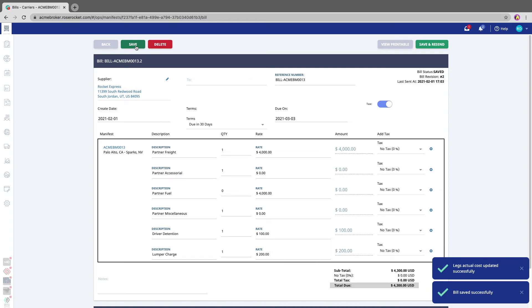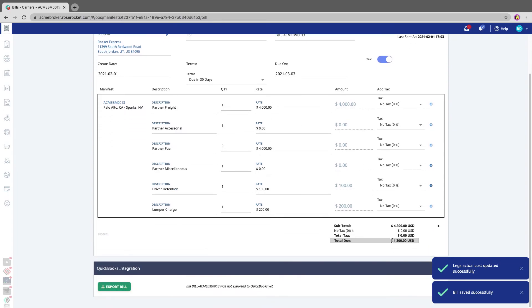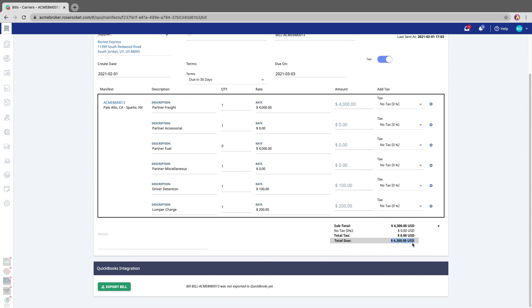And by taking these steps, you've just updated the bill. So now the total payout to the carrier is $4,300, not $4,100 as it was before.